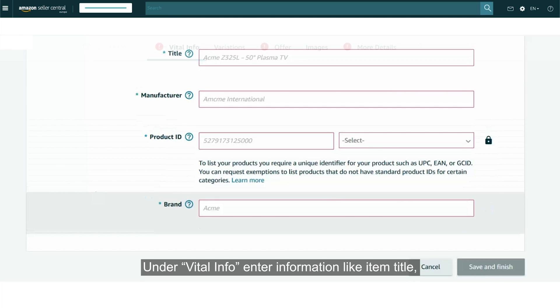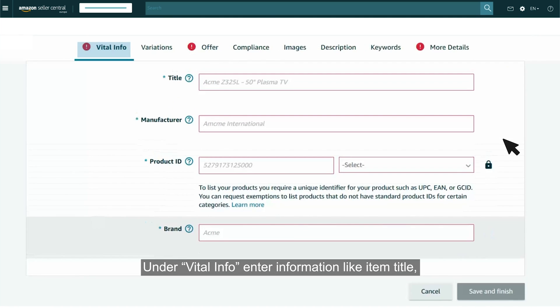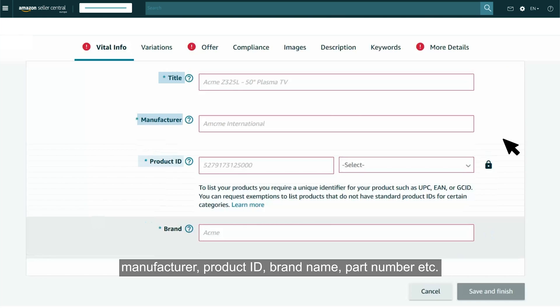Under Vital Info enter information like Item Title, Manufacturer, Product ID, Brand Name, Part Number, etc.